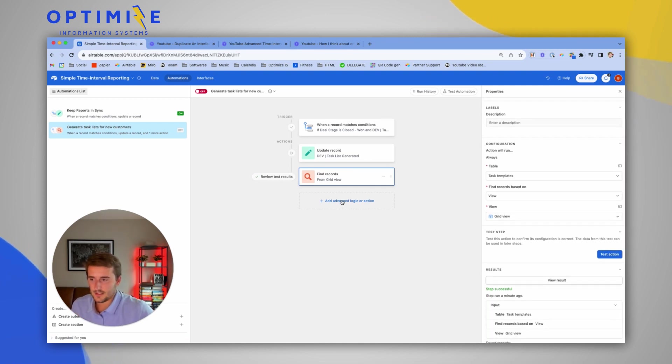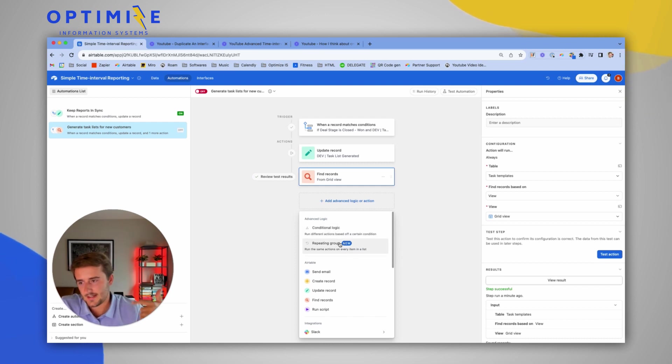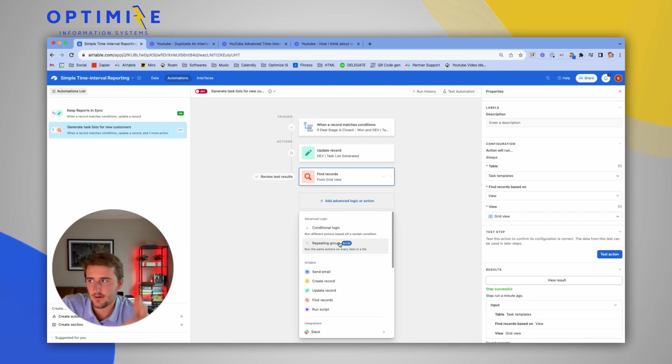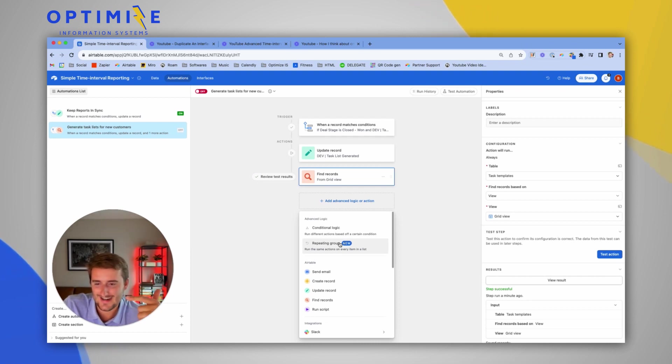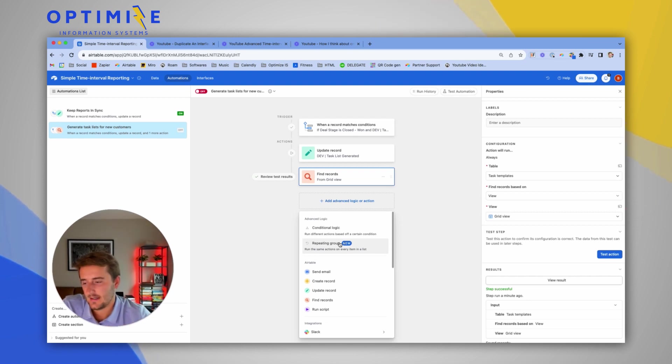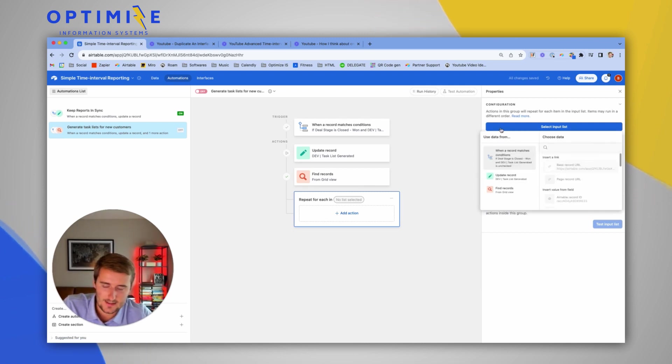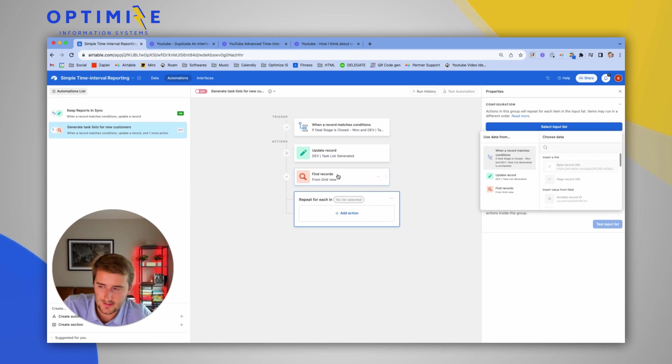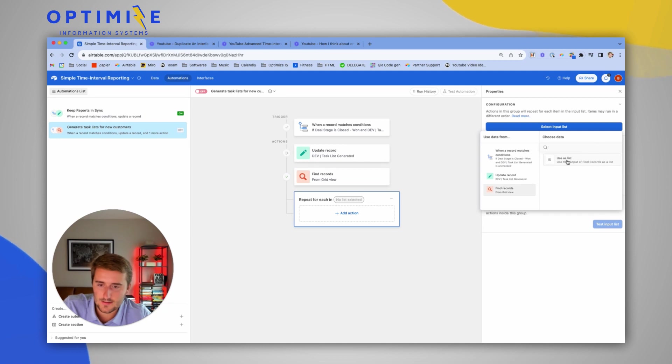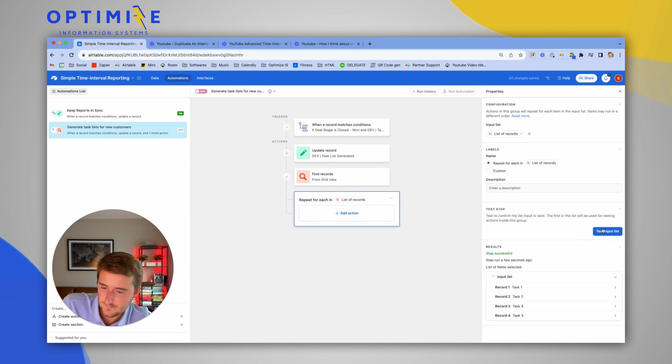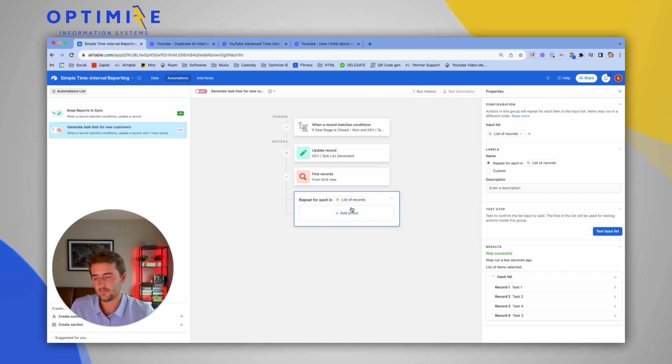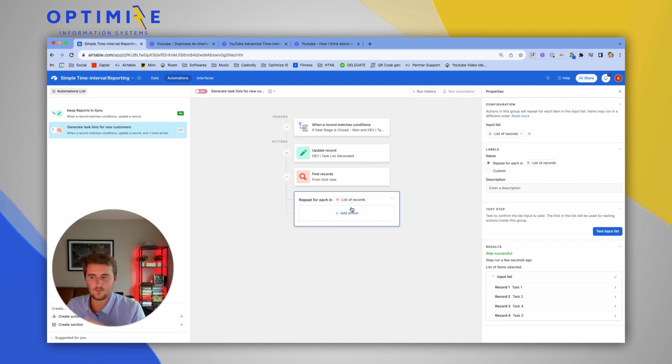Now this is a new feature that Airtable added that we'll use next, which is called a repeating group. What this is going to do is it's going to loop through every task and create every item in the, every record in the task templates table. And it's going to create a record in the tasks table. So I'm going to use repeating group. It's going to ask us to select an input list and we're going to choose the find record right here. So if I choose find records, it'll allow us to use that as a list. And I'm going to go ahead and test that. So that gave us these four items in this input list. And now we can go to the next step, which we have to define repeat for every item in that list. What do we want it to repeat?